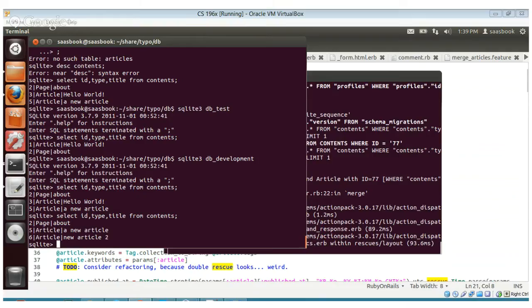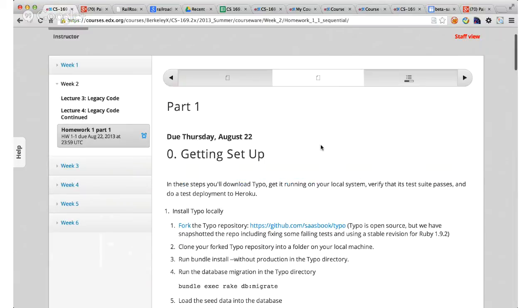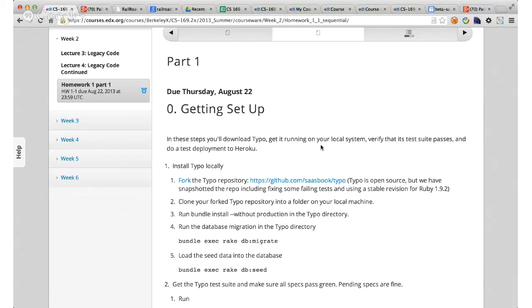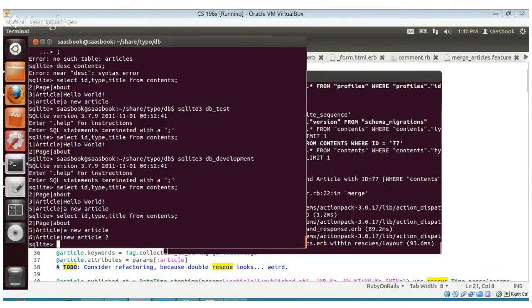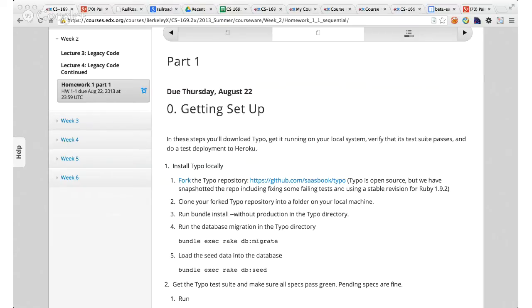I'll just do a little chat about the homework. This is, as most of you are experiencing, a more challenging homework. Typo is a large thing — there's no way realistically that you can become an expert in the typo code in the time available, and that may feel unfairly challenging. But what it's really doing is simulating the situation you may find yourself in as a software engineer where there is a very large code base and you have to become familiar enough with parts of it to make changes and do your job. It's a challenge but hopefully a good learning experience.